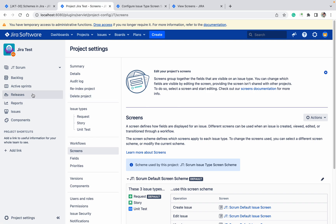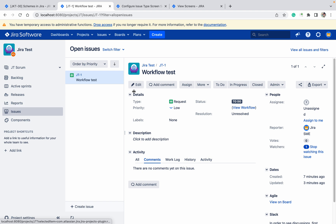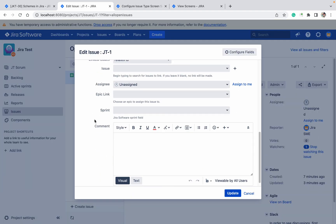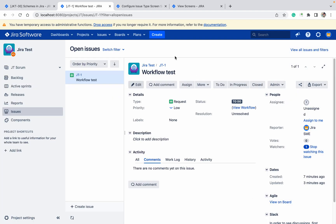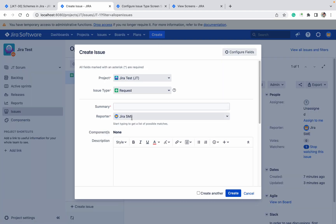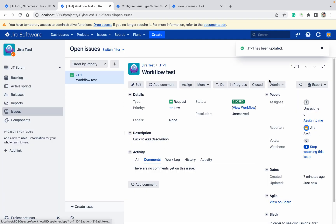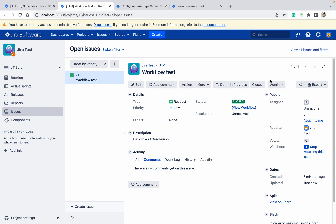For your information, there are four types of screens available in Jira. This is the view screen — whatever you are seeing on this screen. Once you click on edit, you can see the edit screen. Once you click on the create button, you can see the create screen. The fourth one is the transition screen — when closing an issue, if you want to show a pop-up and fill some fields, that screen is known as the transition screen.